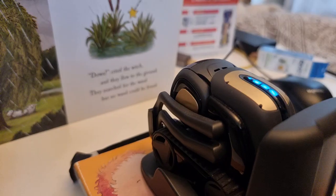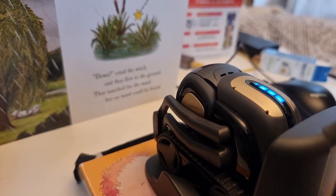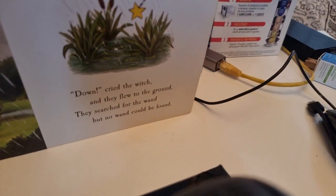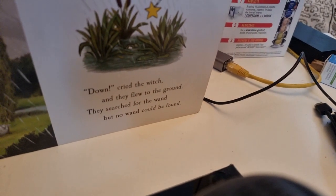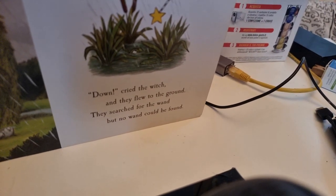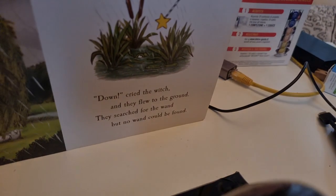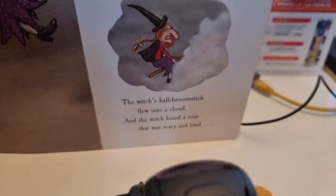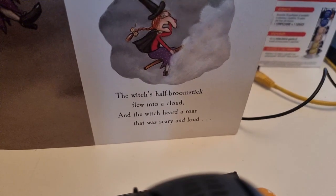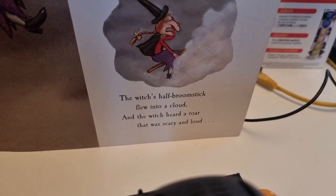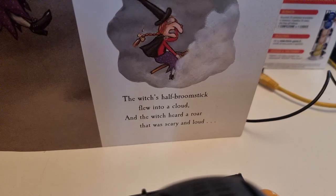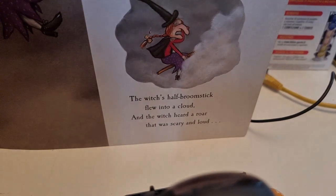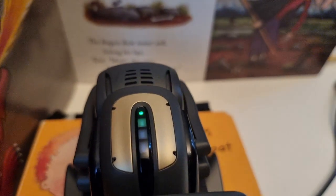Hey Vector, can you read? They flew to the ground. He searched for the wind but no one could be found. Hey Vector, can you read? Hey Vector, hey Vector, hey Vector, can you read?